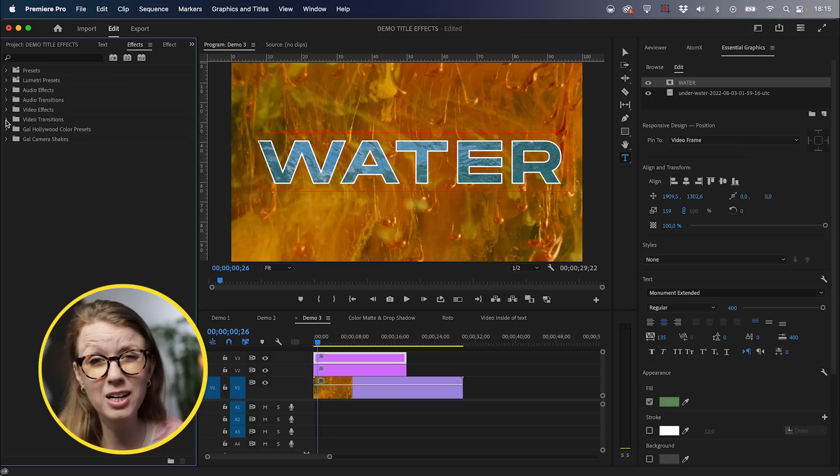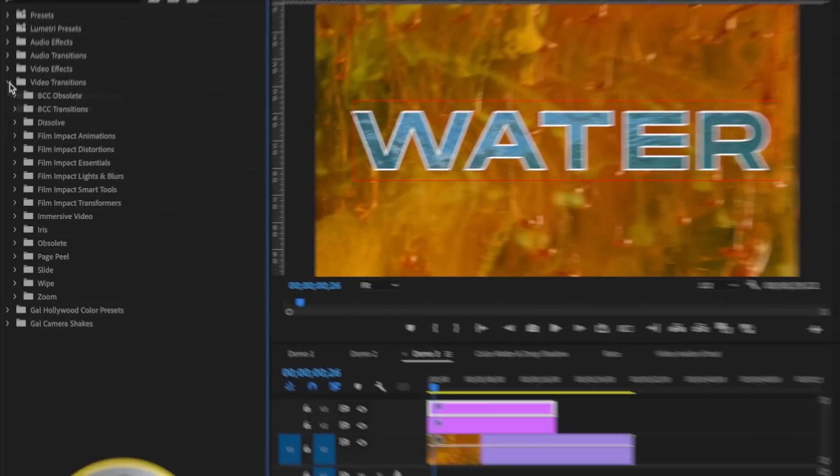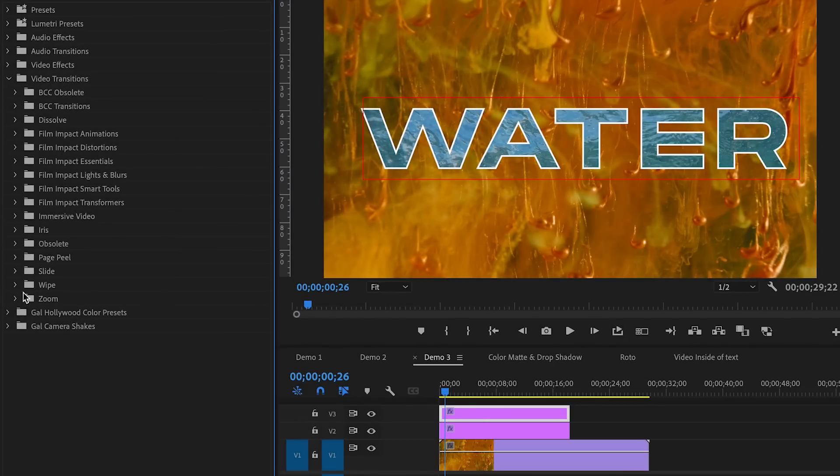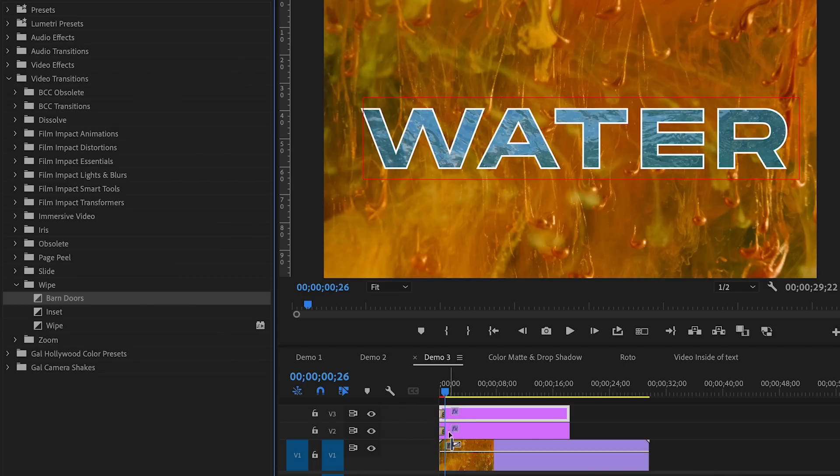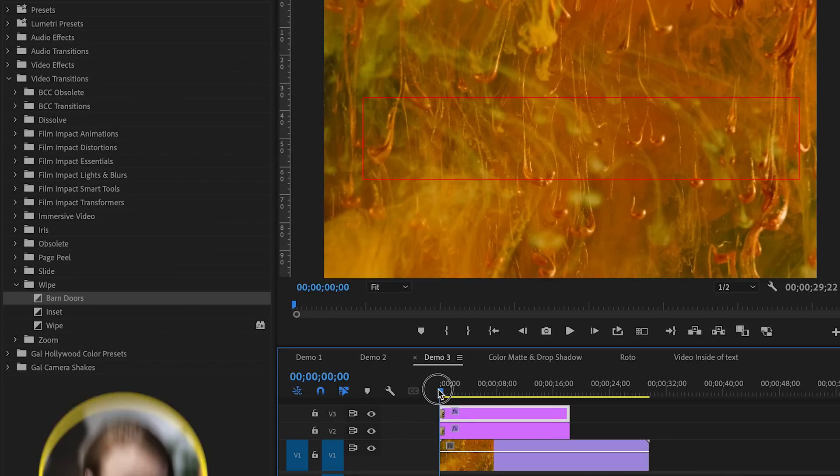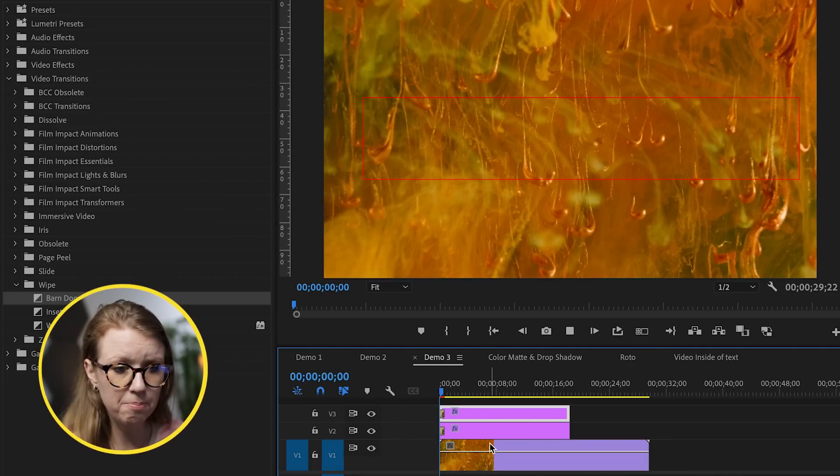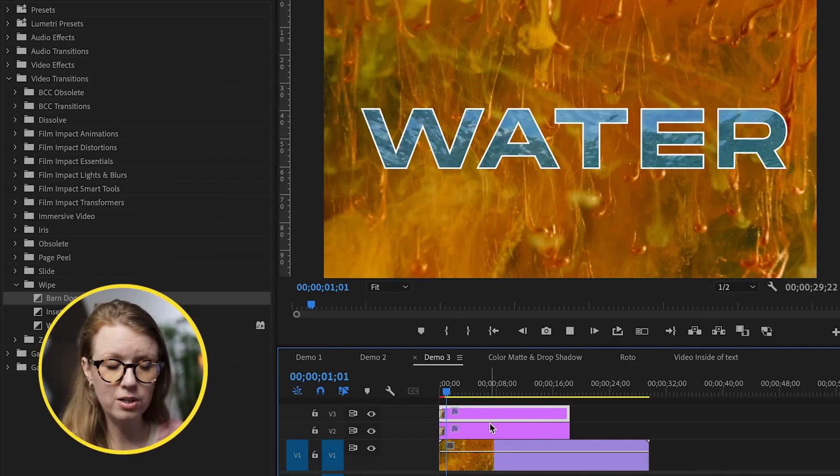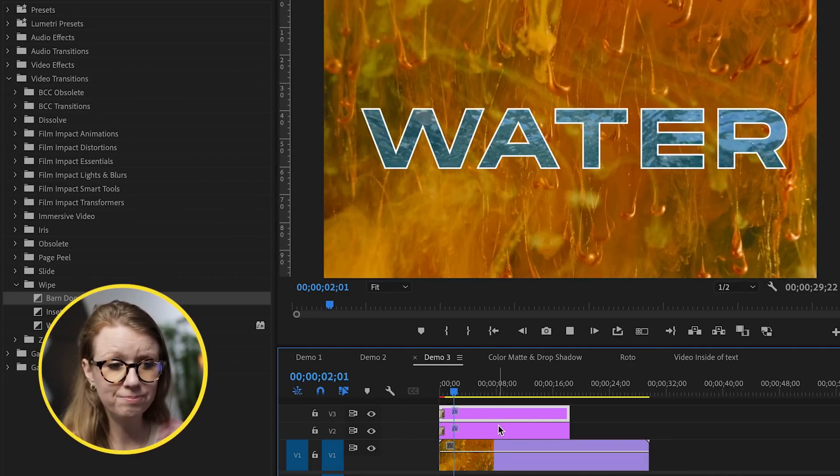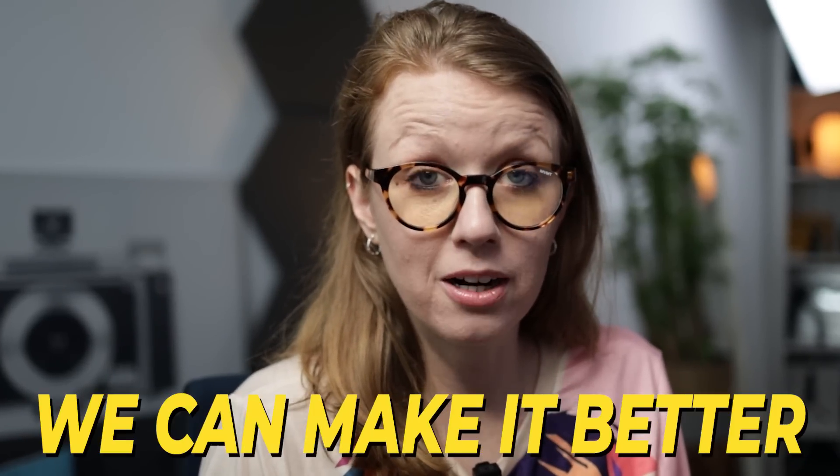which is the next thing using the built-in animations and transitions in Premiere Pro. Some of them are kind of meh, like they're not that great. For example, underneath video transitions, if we go to wipe, for example, barn doors, and add this to the beginning of both text layers, it's just a basic barn doors animation. And it's okay, but we can make it better.